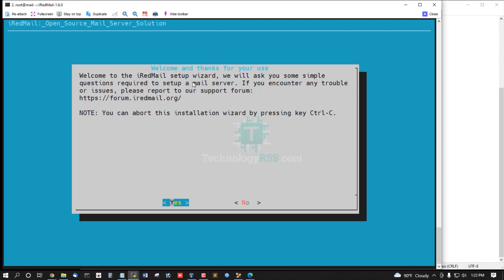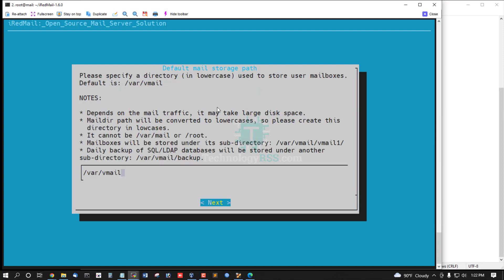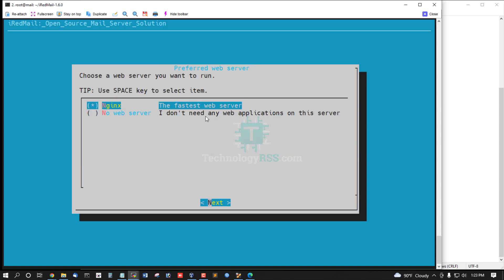The iRedMail setup wizard will ask you some simple questions required to set up your mail server. If you encounter any trouble or issue, please report to the support forum at https://forum.iredmail.org. Press Enter for the default mail storage path — it's /var/vmail. This is the auto-selected path; you can change this directory as you want.